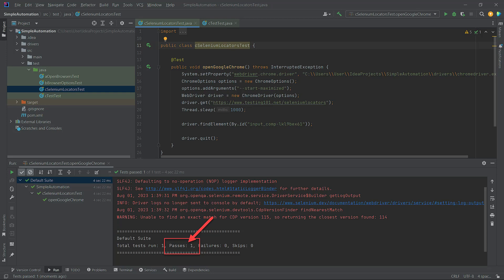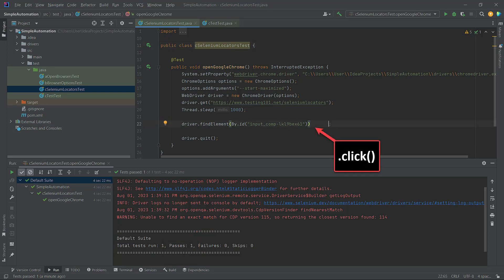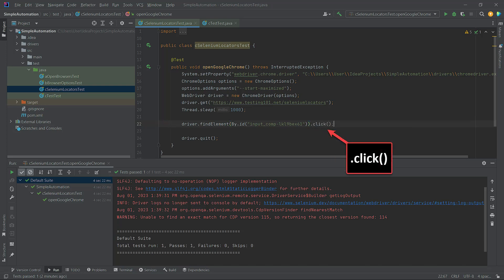As beginners, we often need more visualization to ensure that the code is actually running and performing as intended. To achieve this, we will add the click method, which will click on the found element. And we will also add a wait for a couple of seconds to see that the click action happened.